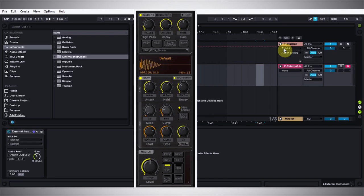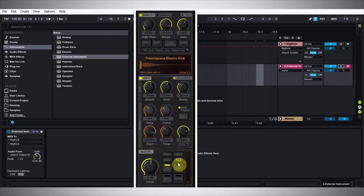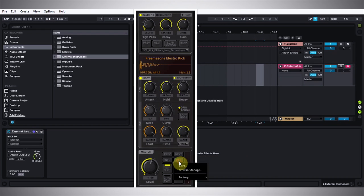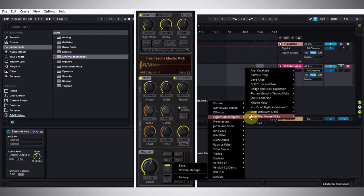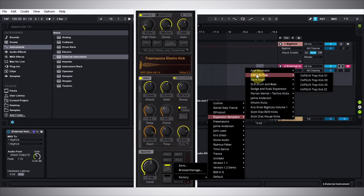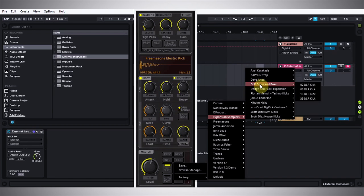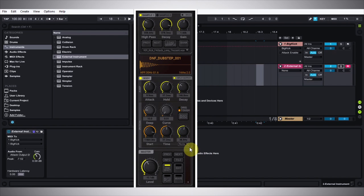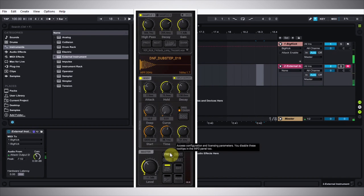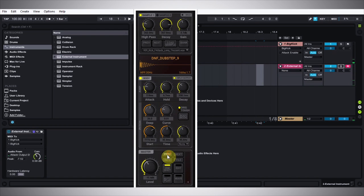Big Kick now ships with a number of teasers from the expansion pack libraries available on Plugin Boutique. If we open up the file here, we can go to Expansion Samplers. These all come with the download of Big Kick, and there's four for each one of these expansion packs. So if we go into Dodge and Fusky expansion, we now have four kicks available to us right inside Big Kick. Not only that, but we now have next and previous buttons in the master section to cycle through the kicks in the library. Just hit next, and if we want to go back, just hit previous.